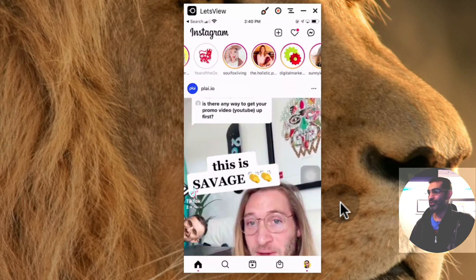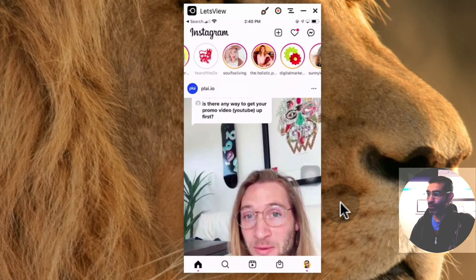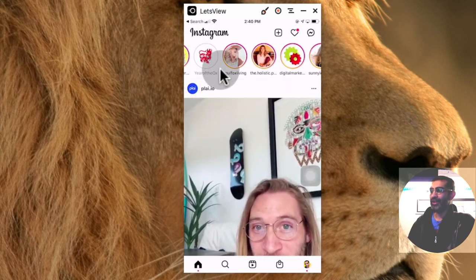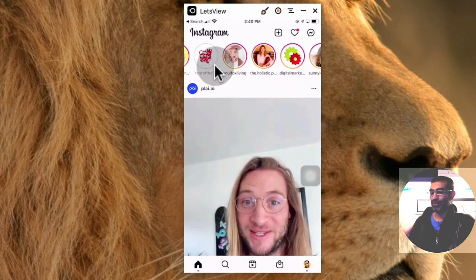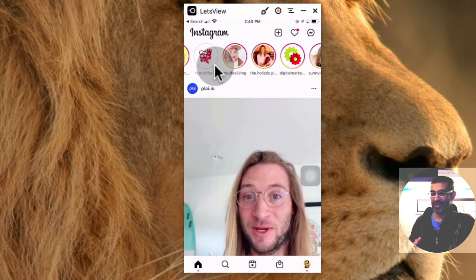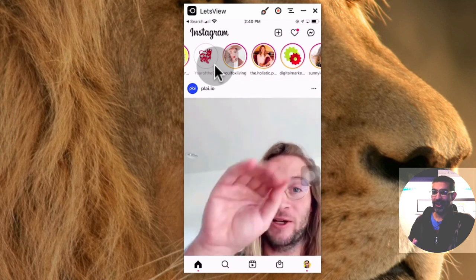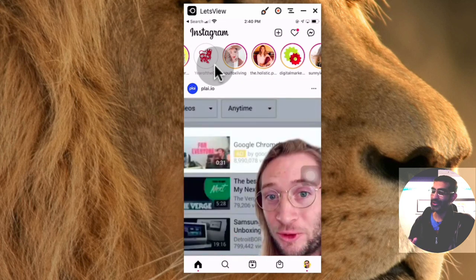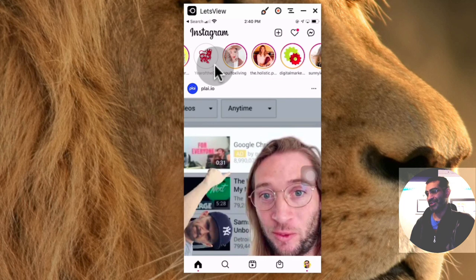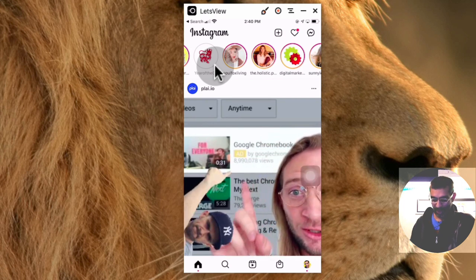So the benefit is clear: if you use those stickers on your stories, you can get featured inside the collective story, and that means more reach, more engagement, and you will attract new people to your Instagram account.